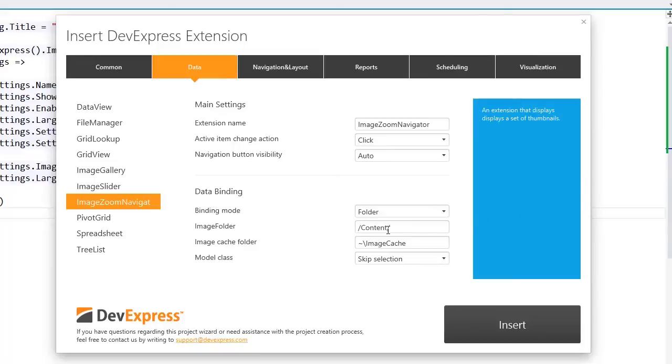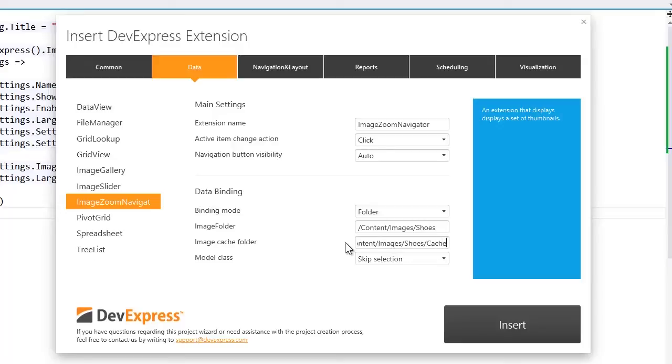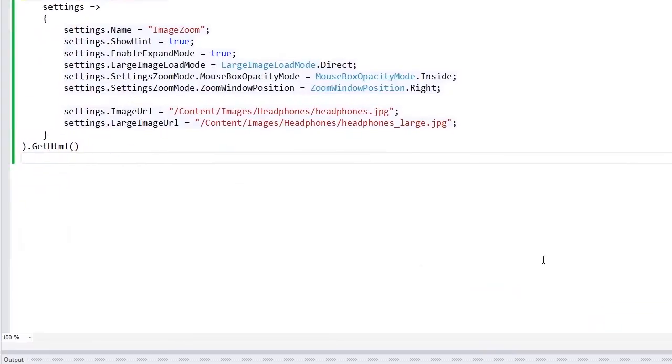The image zoom navigator will automatically generate the images of the required sizes for me. To do this, I should specify the cache folder that will store the generated images. If the folder doesn't exist, the extension will create it.